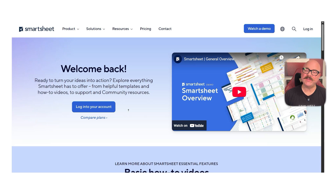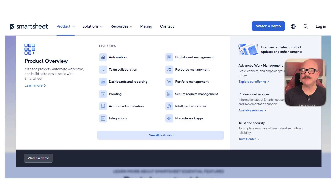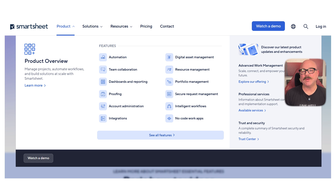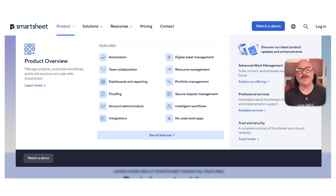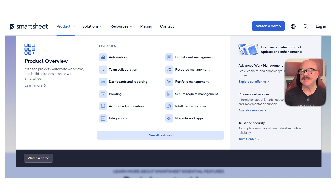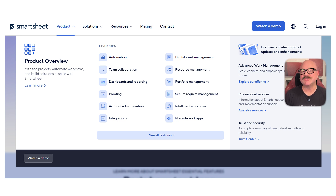Now let's talk about features. Smartsheet gives you flexible project views like grid, Gantt, calendar, and card view. You can build sheets for simple task lists or for more advanced project tracking with dependencies, automated reminders, and approval workflows. There are also dashboards where you can keep an eye on progress using charts and widgets. Plus, you can build custom forms to collect data directly into your sheets. Everything works together smoothly, making it a great fit for teams with complex needs or big project pipelines.